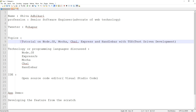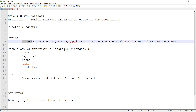This is going to be the topic. In this series of video tutorials, we're going to talk about some of the topics such as Node.js, we're going to talk about Mocha, what Mocha is, what Chai is, and some of the technology associated with Node.js. Another important thing we're going to talk about is Handlebars. It's kind of very easy to integrate with Node.js.